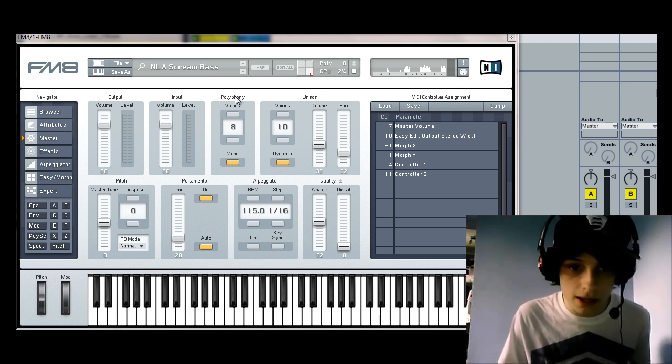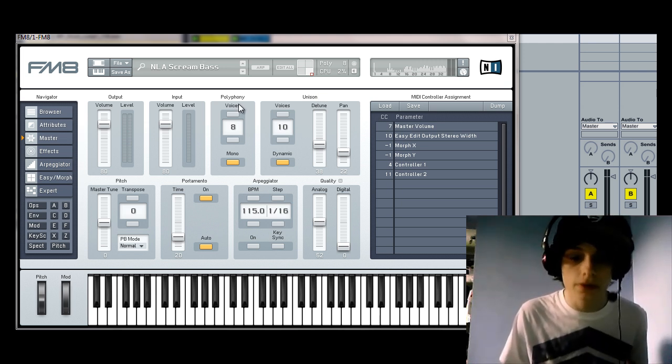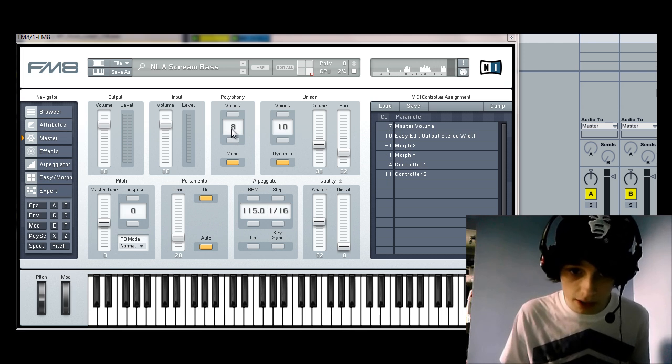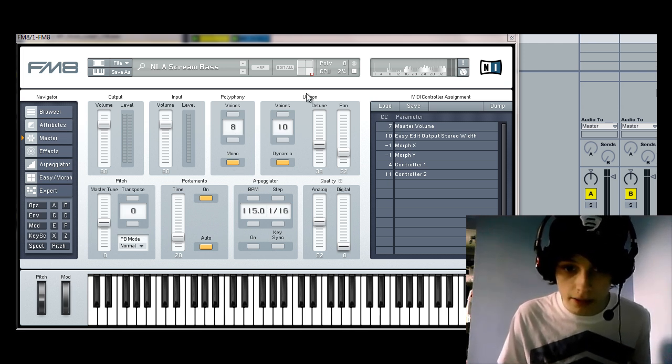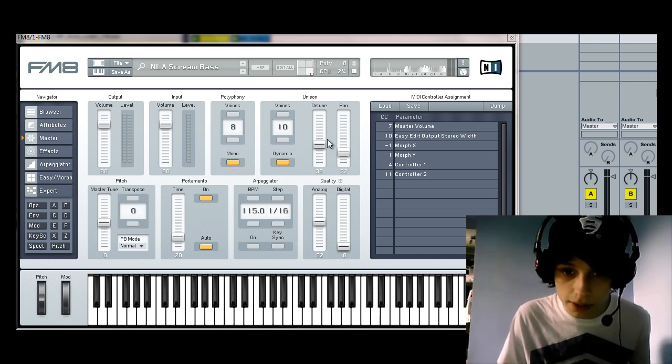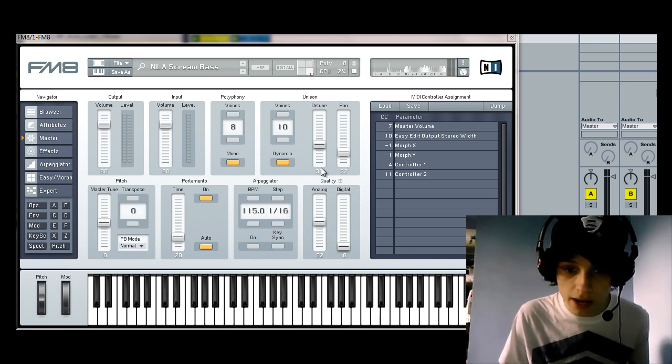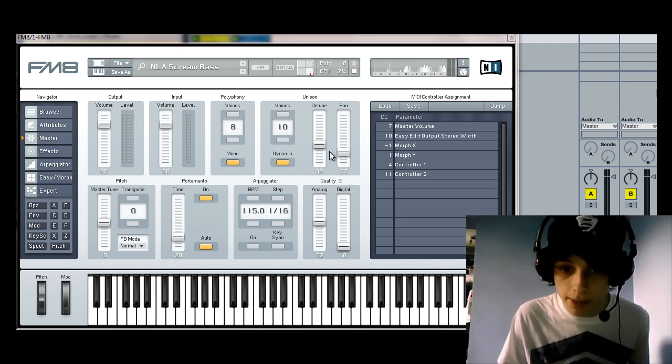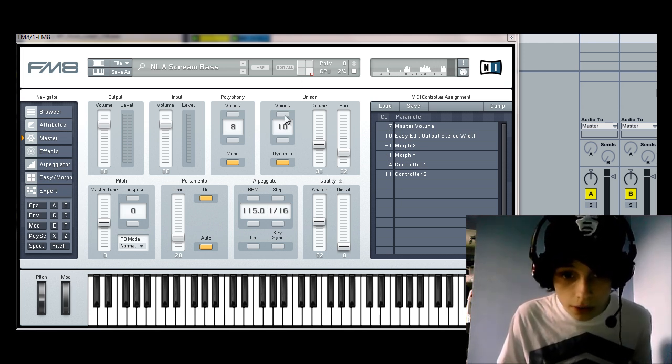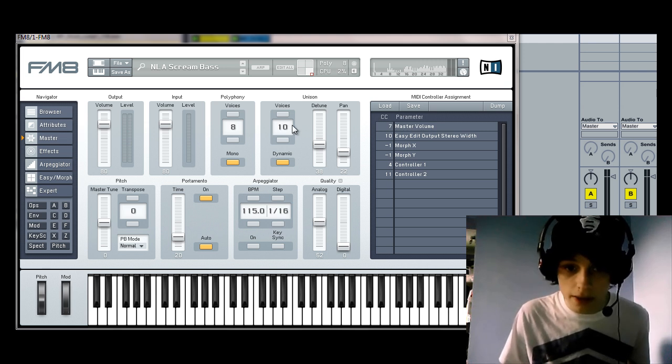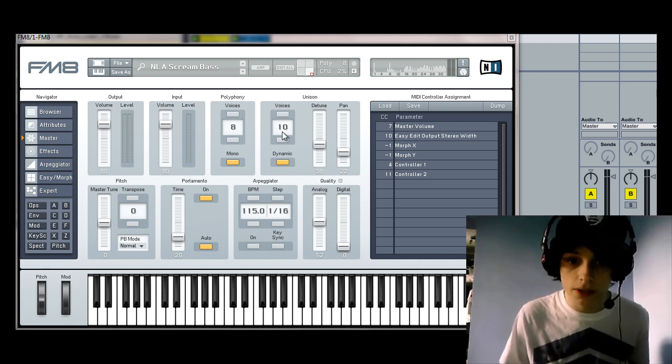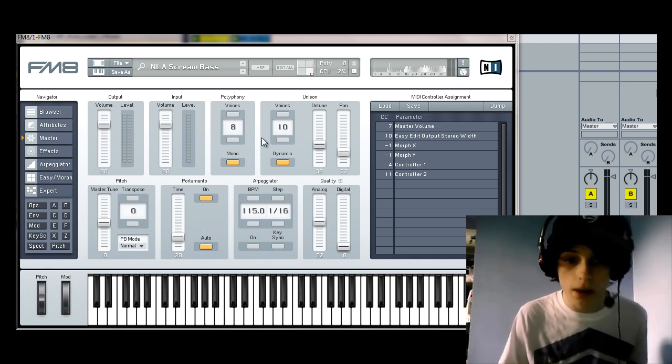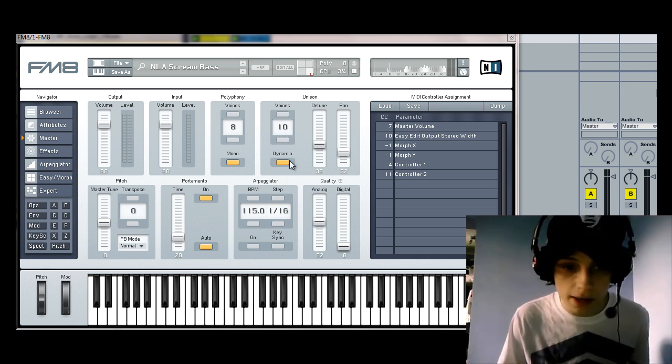So as you can see, polyphony is set to 8 voices and mono is on. In the unison tab we've got detune just under half, so at 38. Pan is at 22. Voices all together are 10, which gives it kind of a fuller sound and they are dynamic.